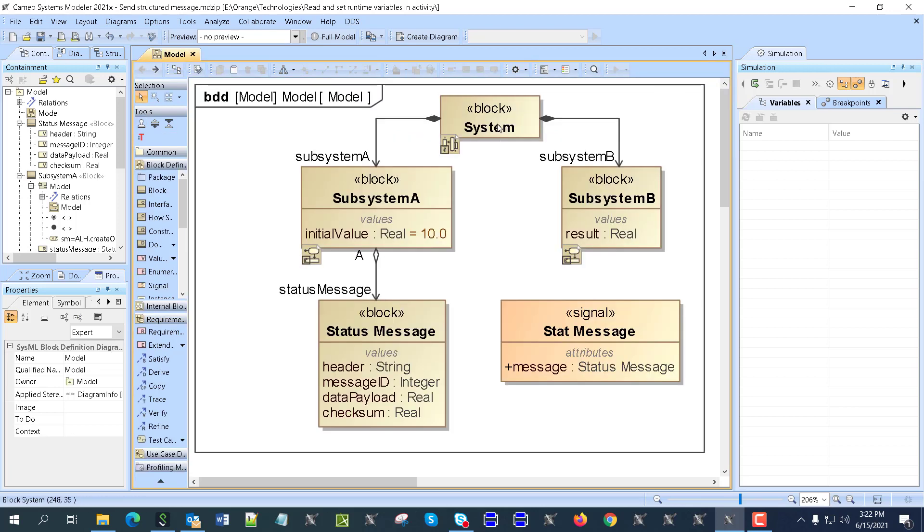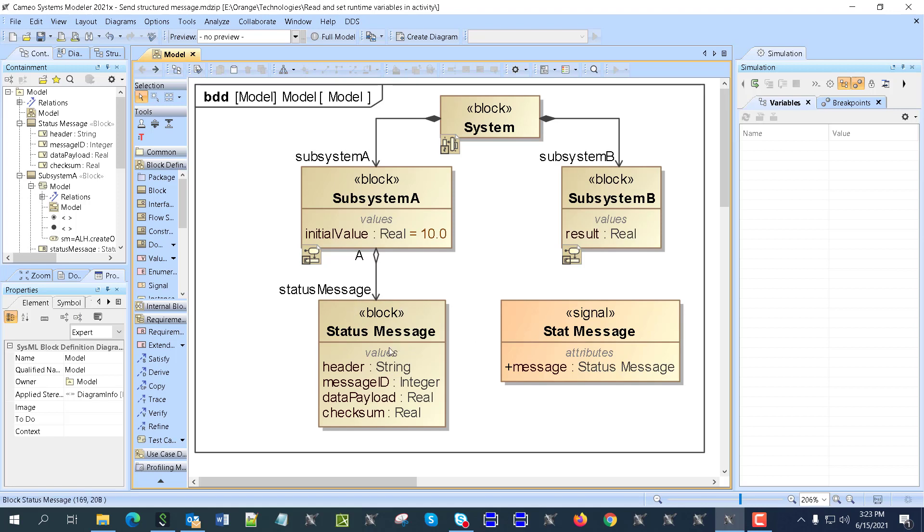Here we have from the structure perspective, we have System A and System B. It has a value, some property, and it references the structured message. It could be a value type, it could be a block status message which has header, message ID, data payload, and checksum.